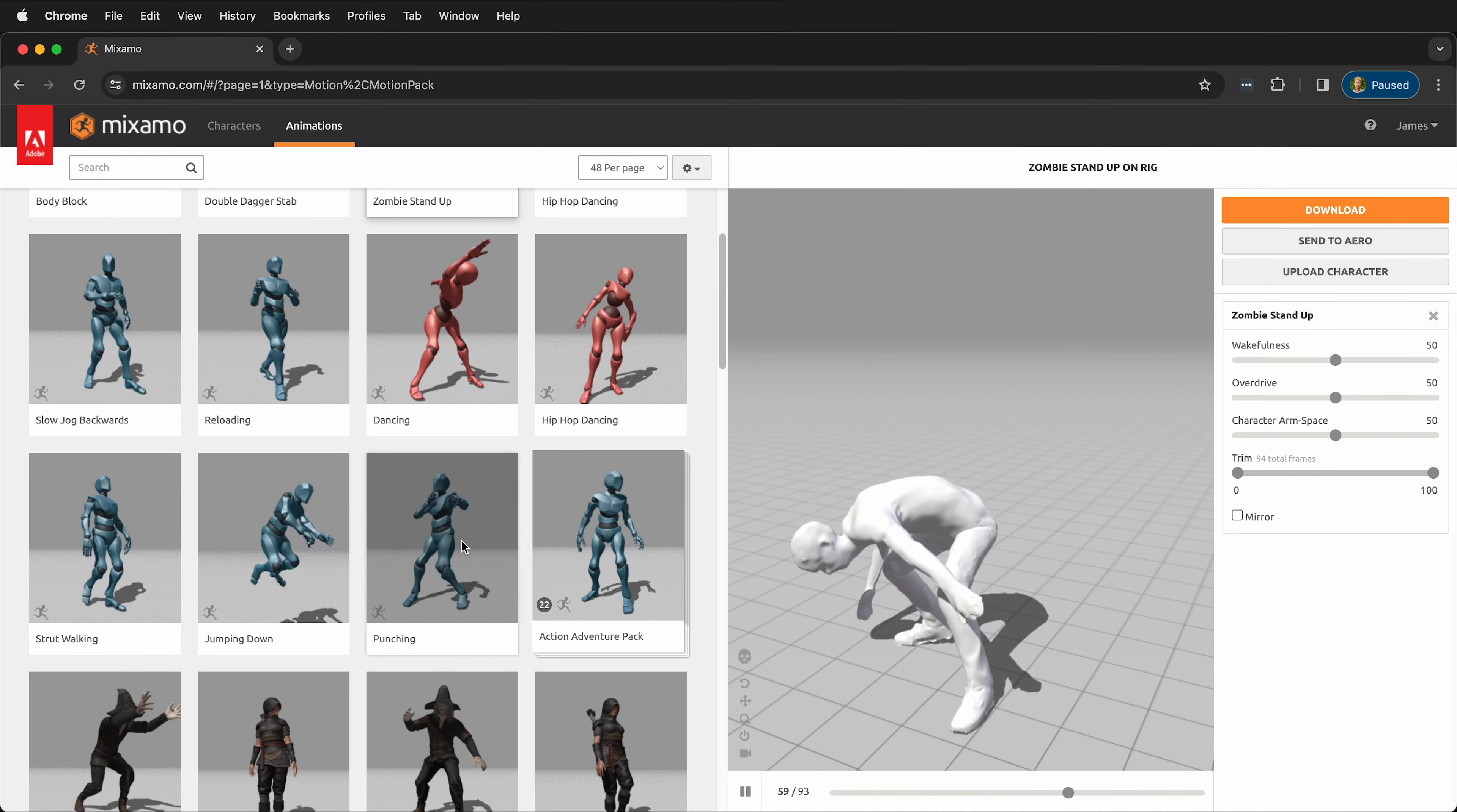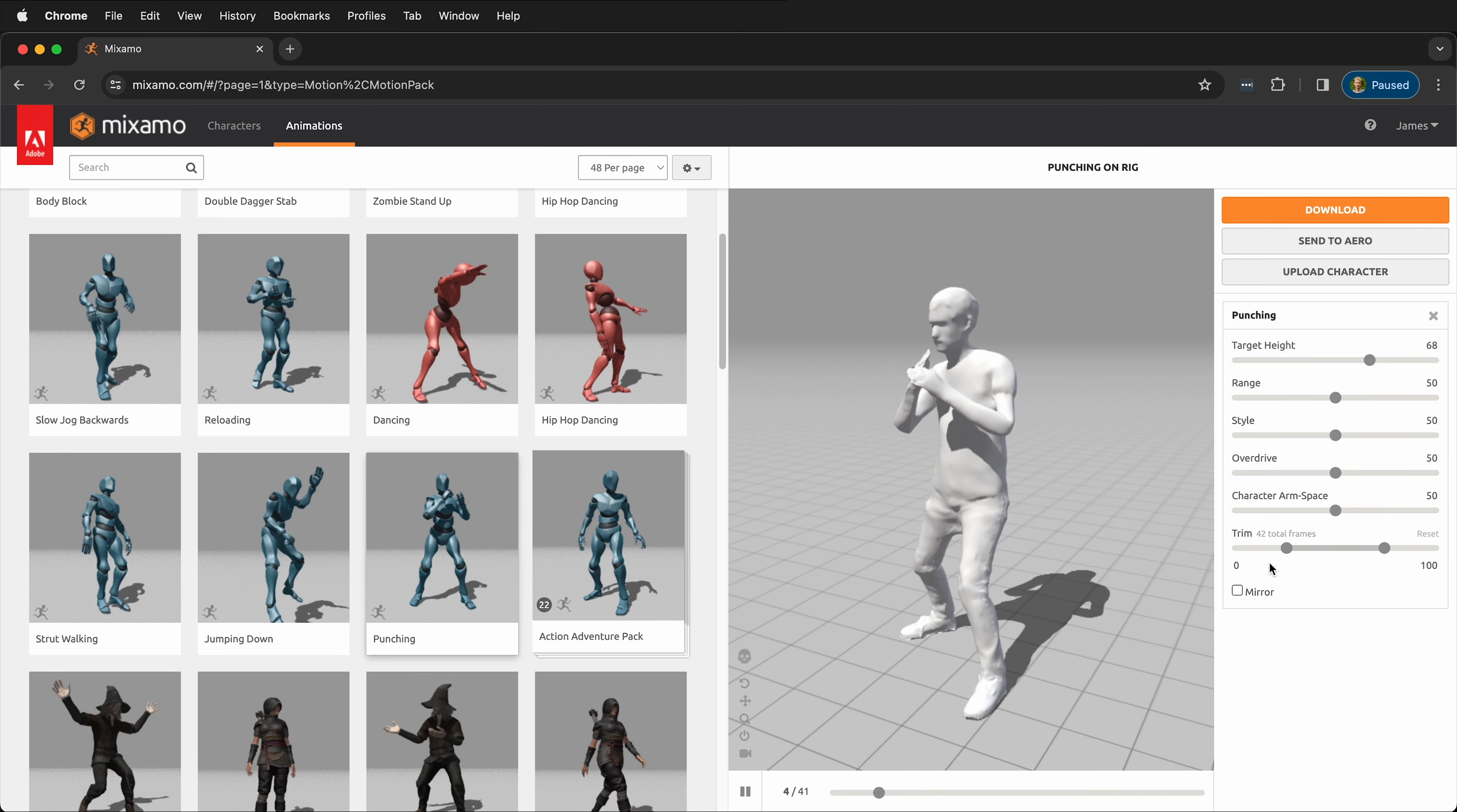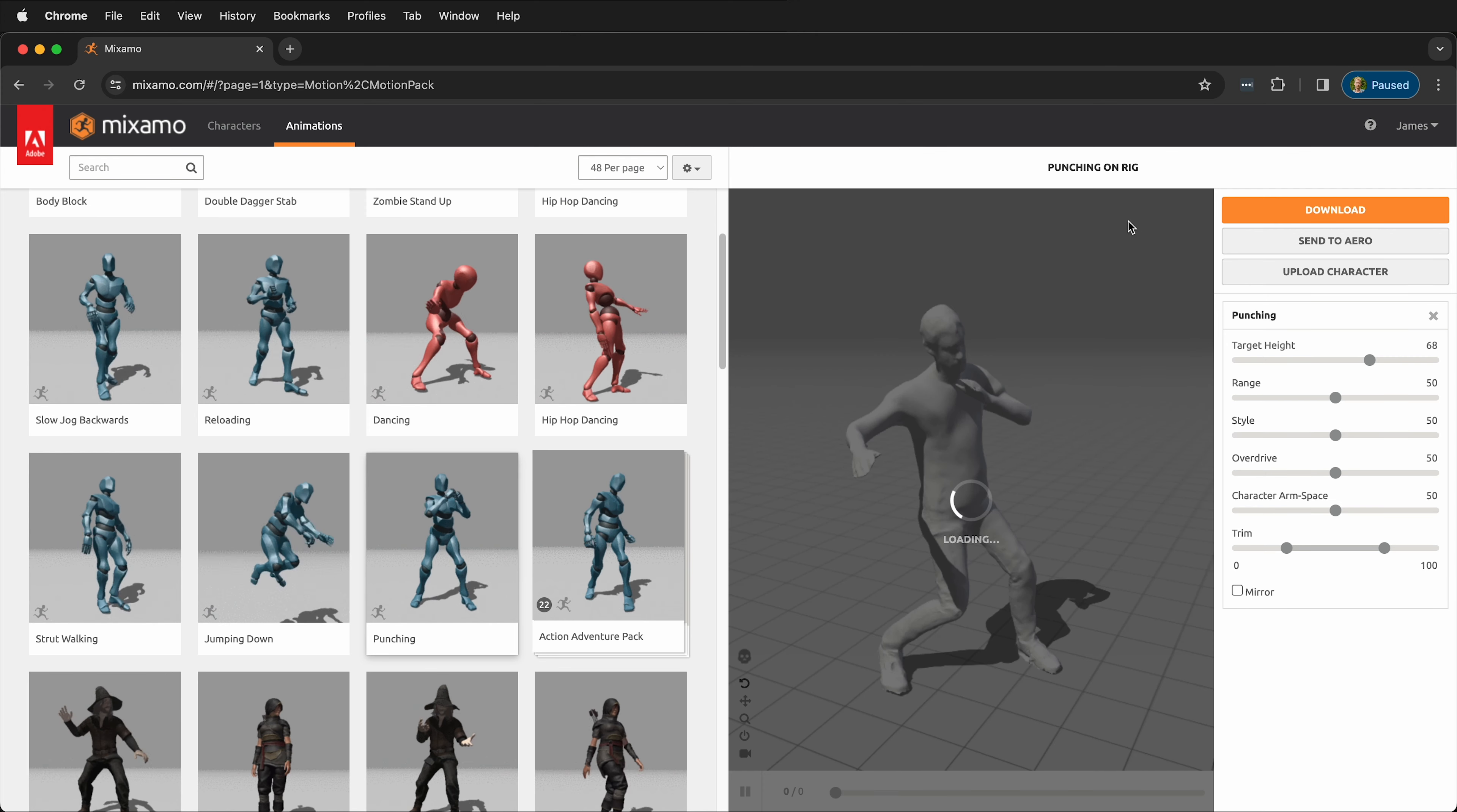What I can also do is select different ones. I can have my character punch. We can also change the height of the animation, the target height. We can change how long it is. We can mirror the animation if we want it to go the other direction. There's a lot of power here.